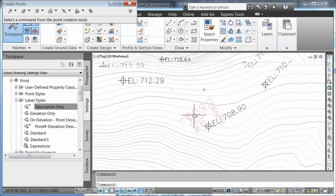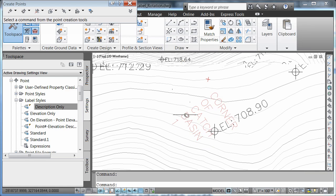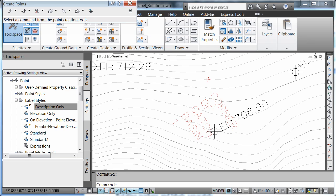Notice how my label adjusted accordingly. Now we could go in and adjust the rotation of the label if needed to help clean up the drawing just a bit more.